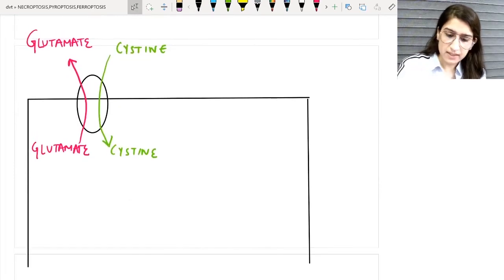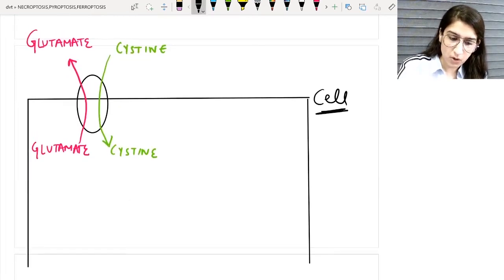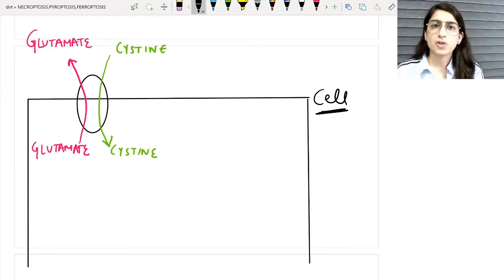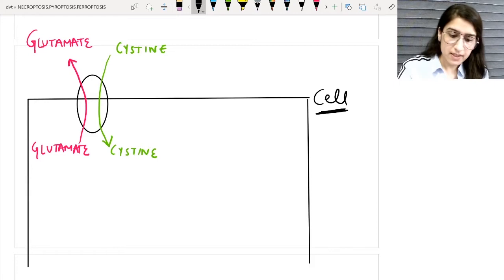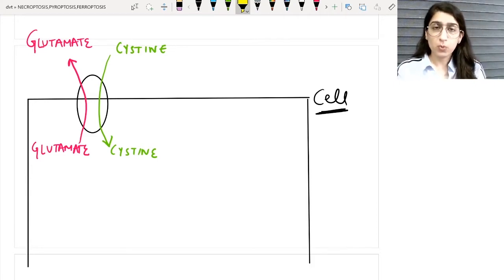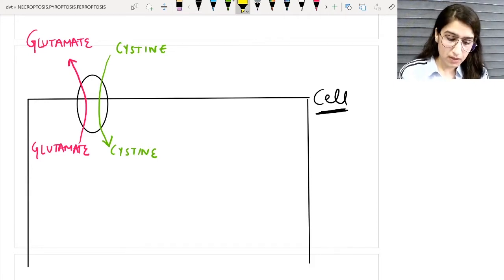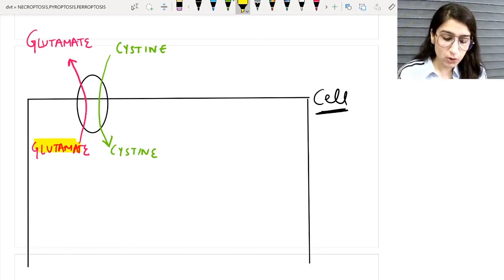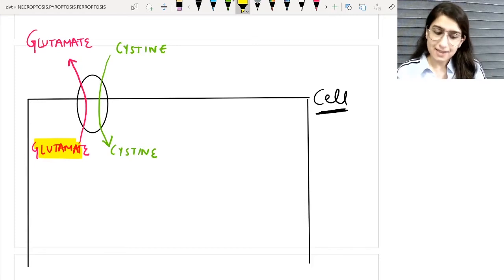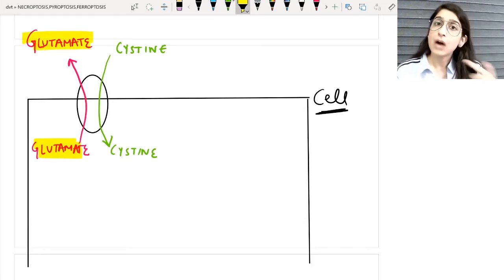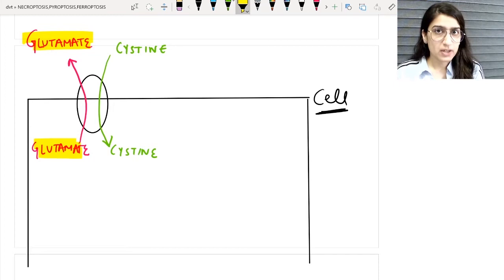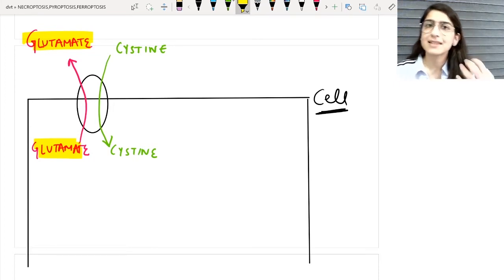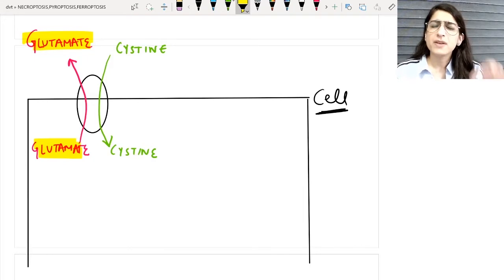Look at this — this is a normal cell. In a normal cell there is a transporter system present on the cell membrane, and the function of this transporter is to transport glutamate from inside the cell to outside the cell.